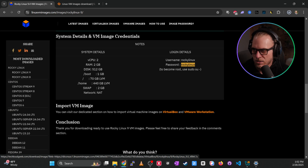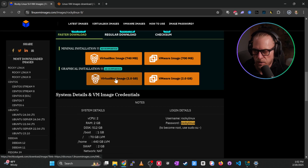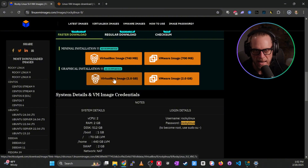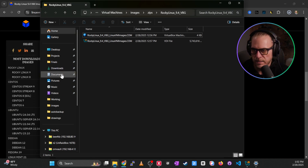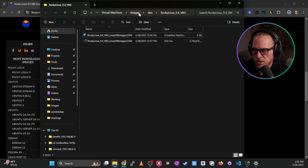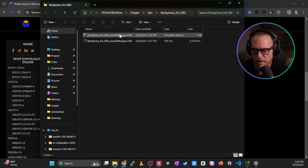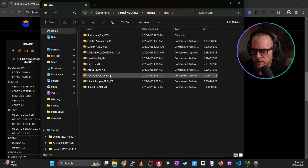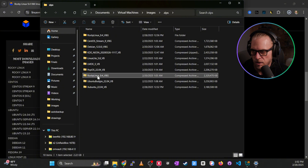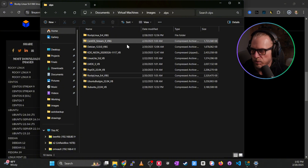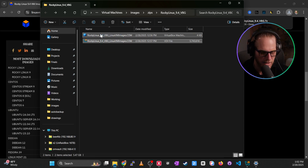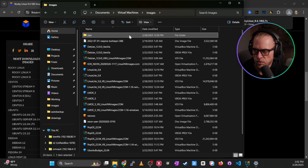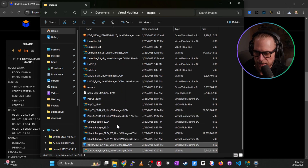On the right-hand side, take note: the username is 'rocky linux' and the password is 'rocky linux.' Of course you'll want to change those if you put these in production. Download the graphical installation — that gives you a zip file. I've already done that. In my Documents I've created a 'Virtual Machine Images' folder with a 'Zips' subfolder. Right-click the zip and hit 'Extract All' to unzip it.